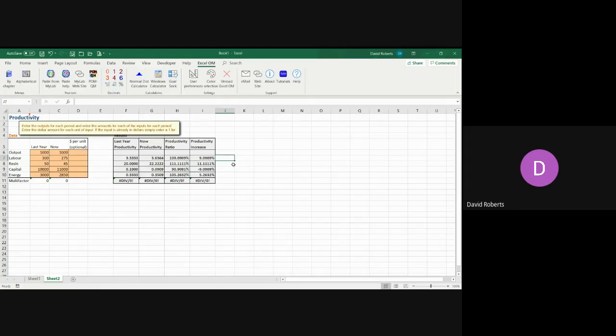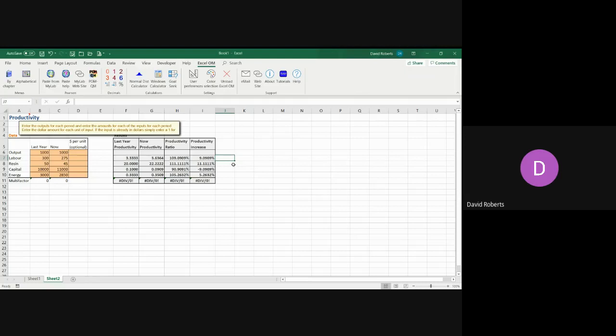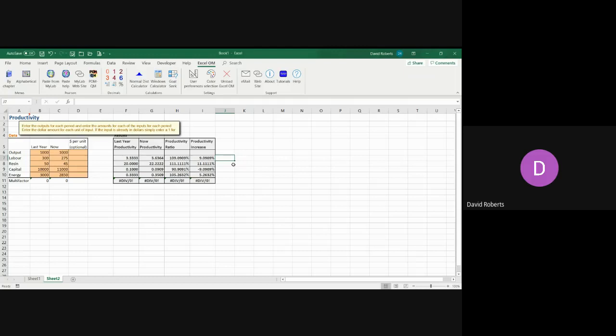Labor increased at 9.09 percent. Resin had an 11.11 percent increase to productivity. Capital had a decrease because you spent more money but you made the same number of units, so it had a 9.09 percent decrease. And energy went up at 5.26 percent.